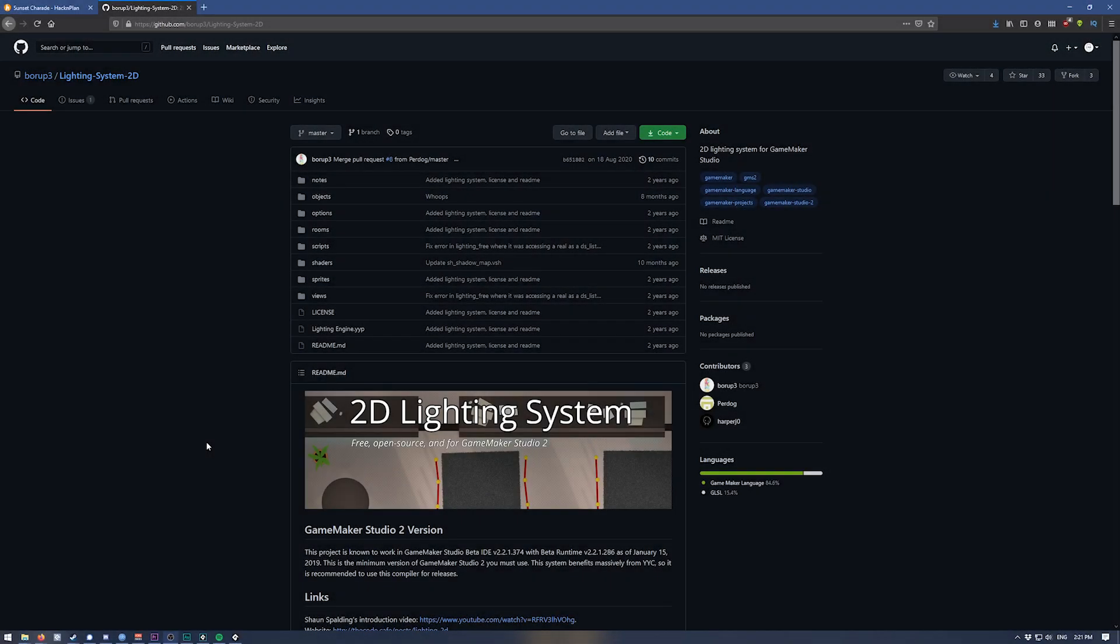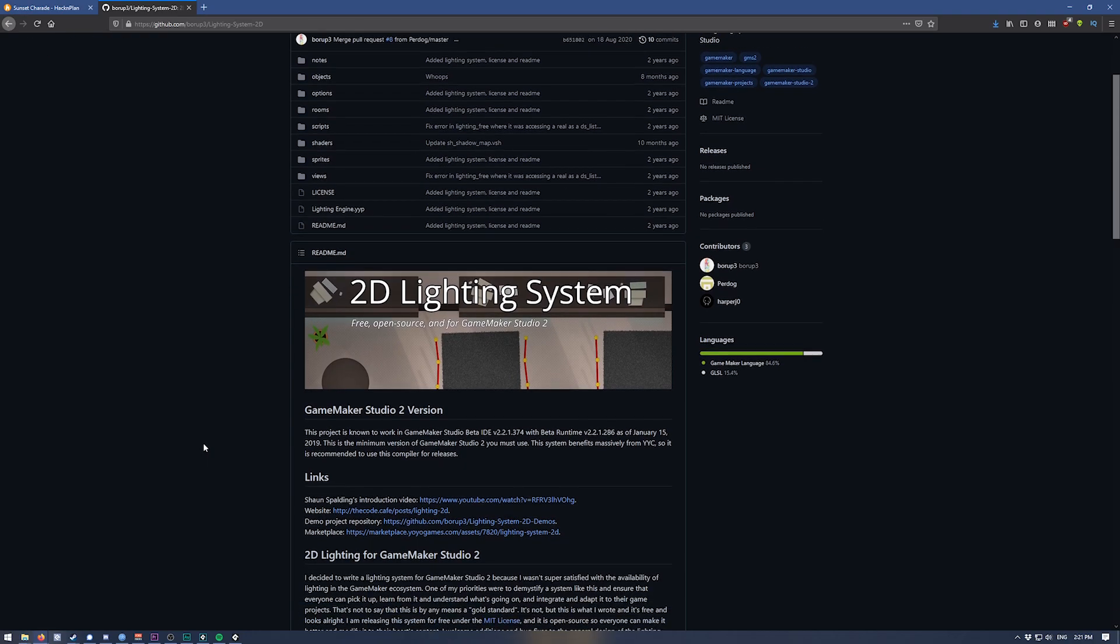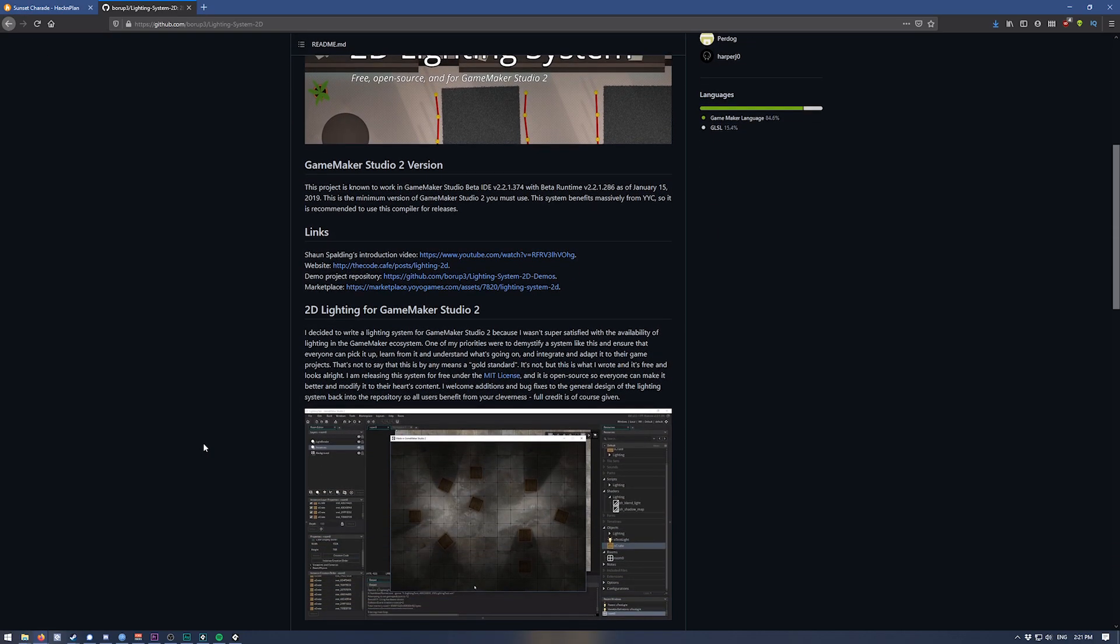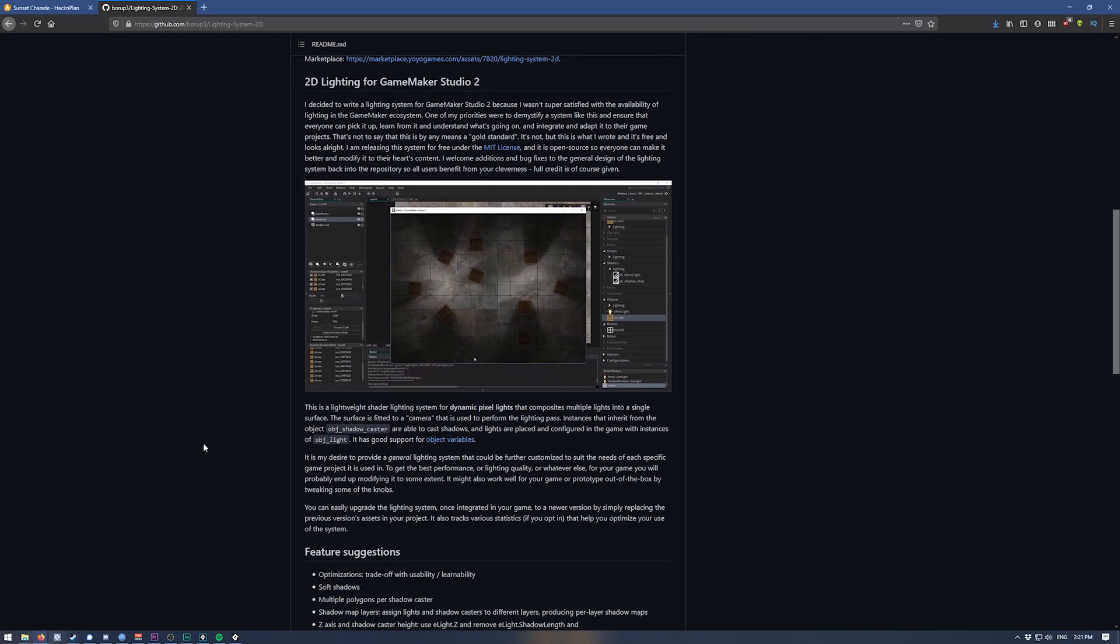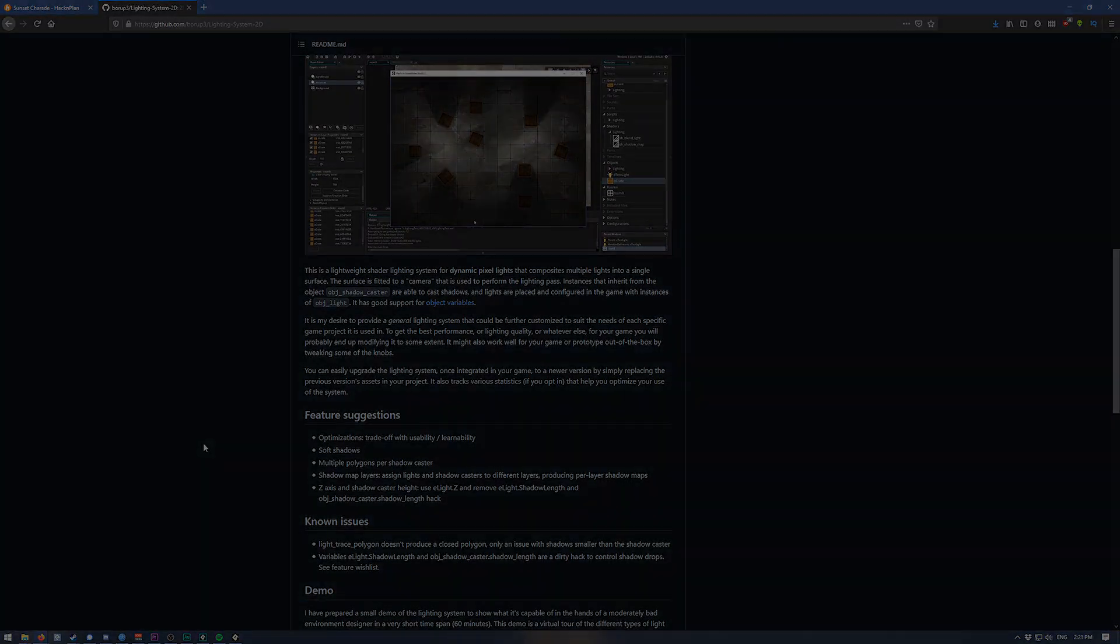I'm using Borup Freeze free open source lighting system here, I'll leave a github link in the description. This stuff still looks kinda stiff without any proper sprites or animations yet, but stick with me and we'll eventually get there.